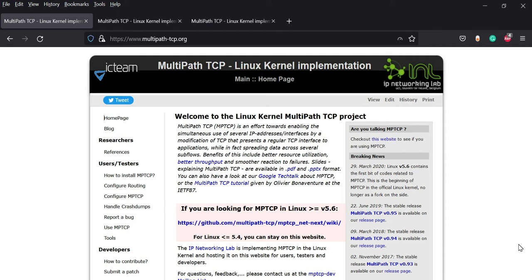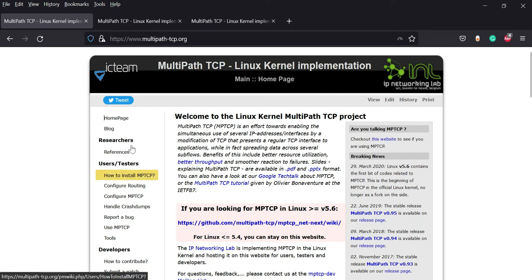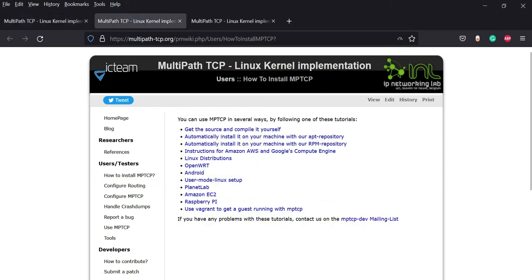Normally, for configuring and running MPTCP you should do some steps. You should install the MPTCP, which you should follow the instructions,